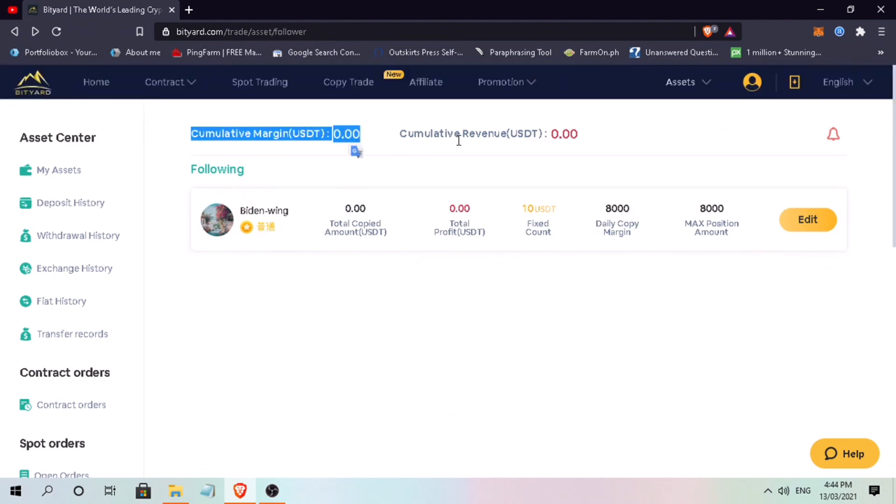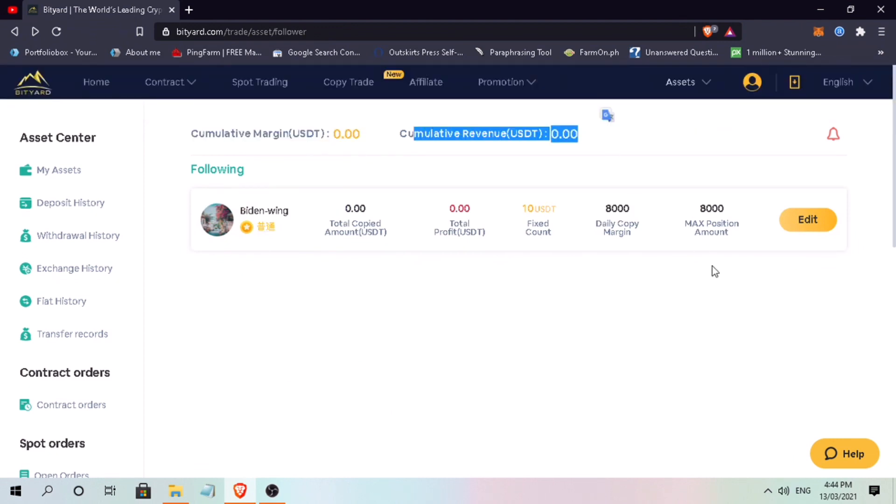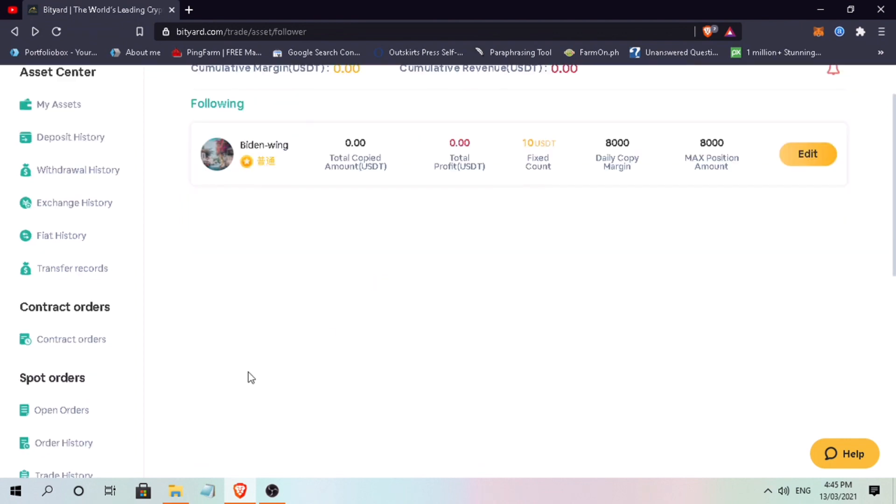At the top, you'll see cumulative margin and cumulative revenue. So let's see if this will be profitable since it's my first time trying copy trade on BitChart.